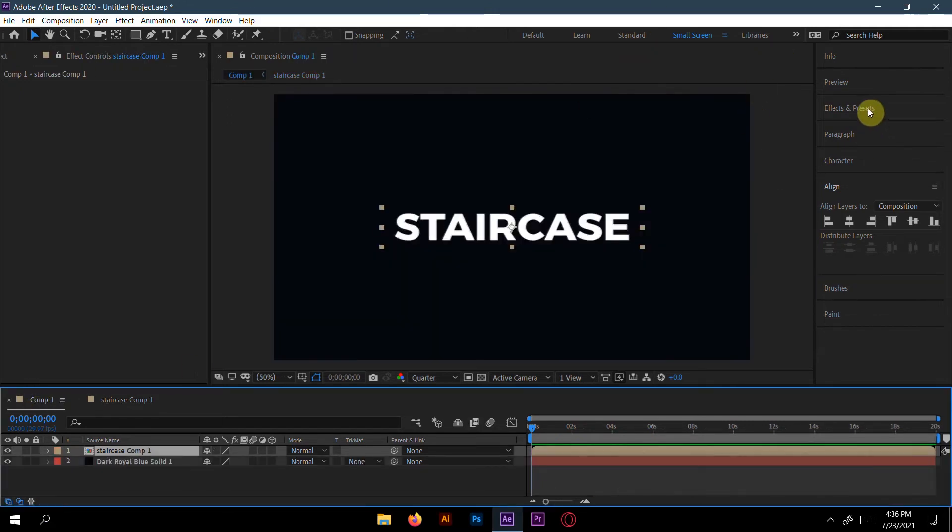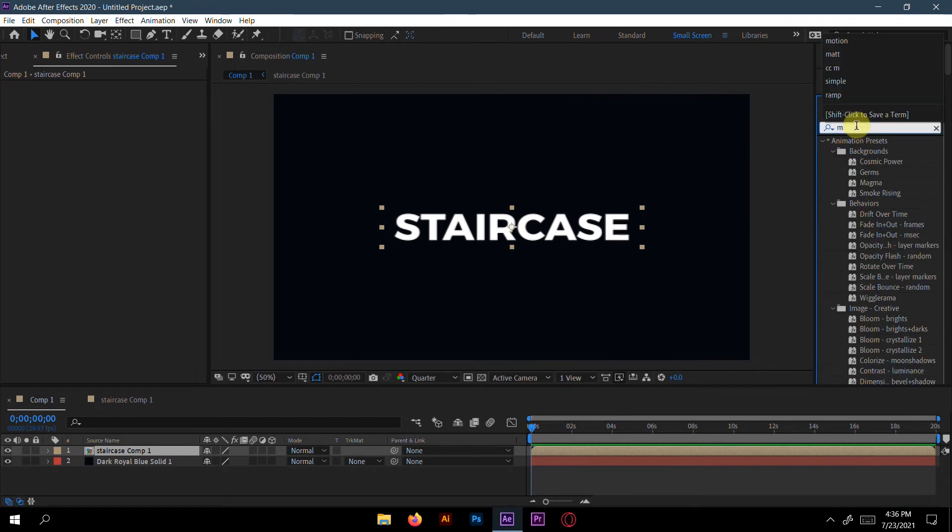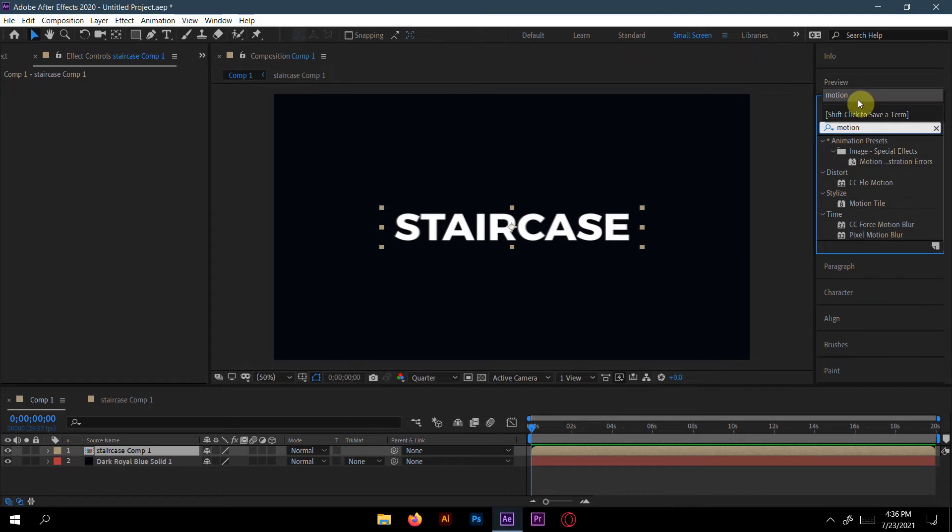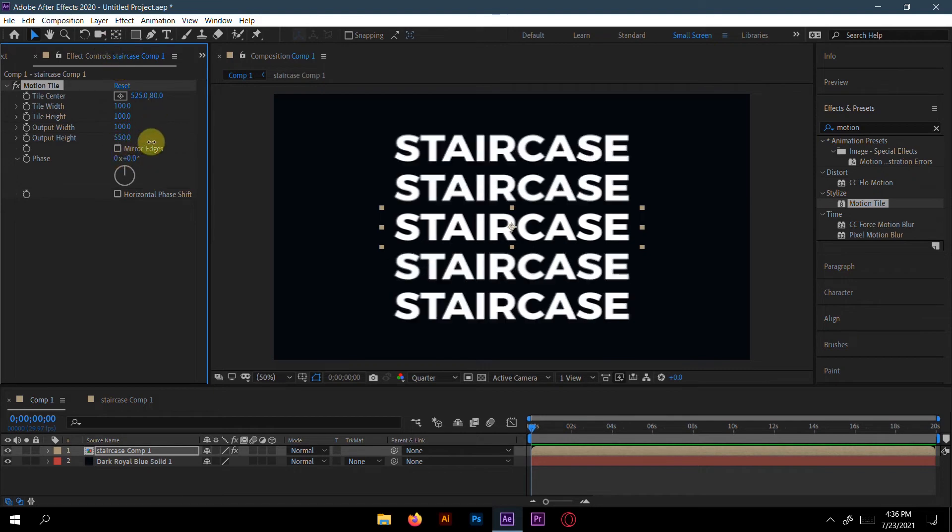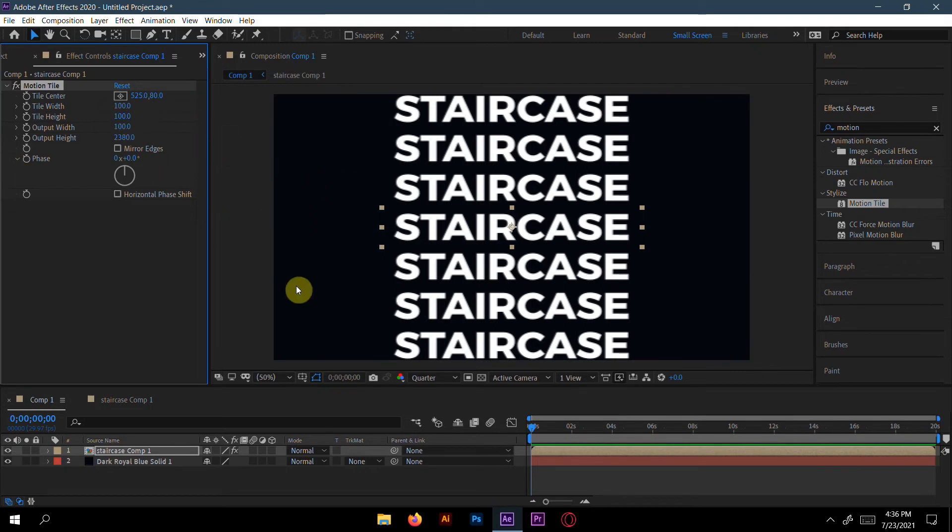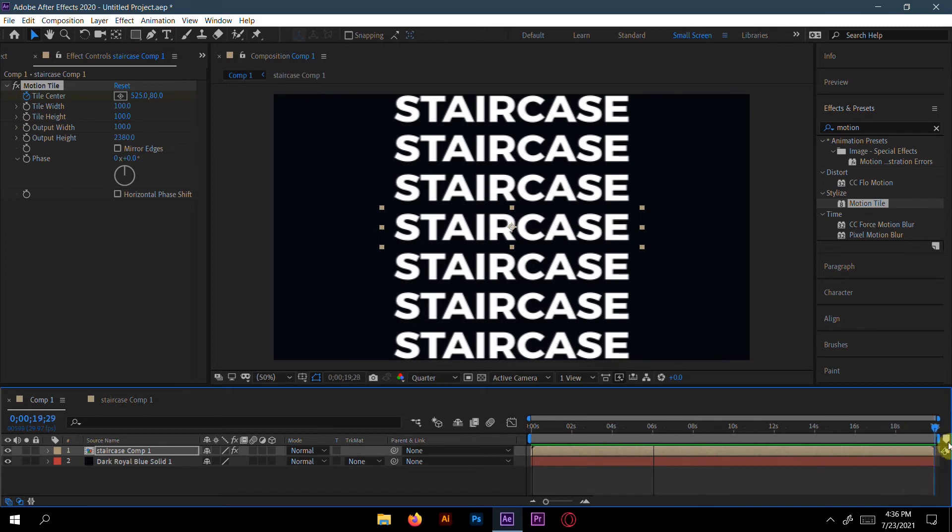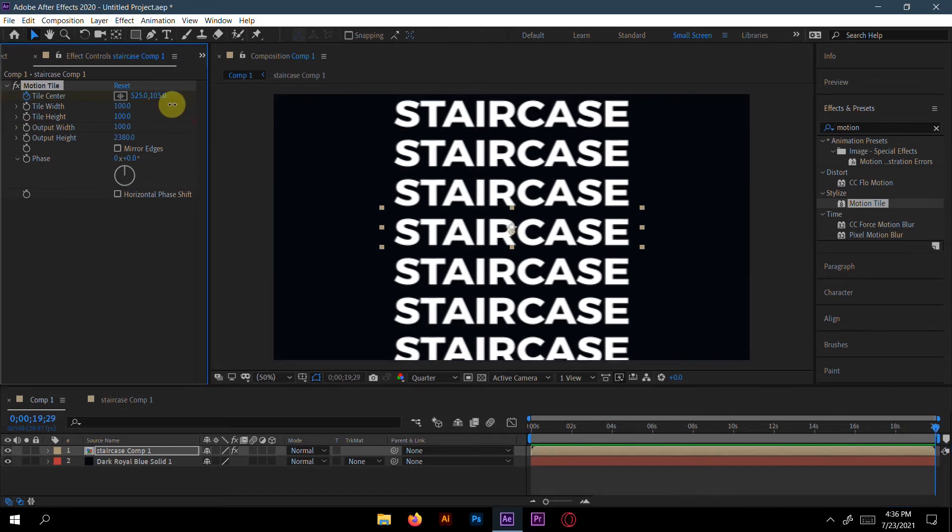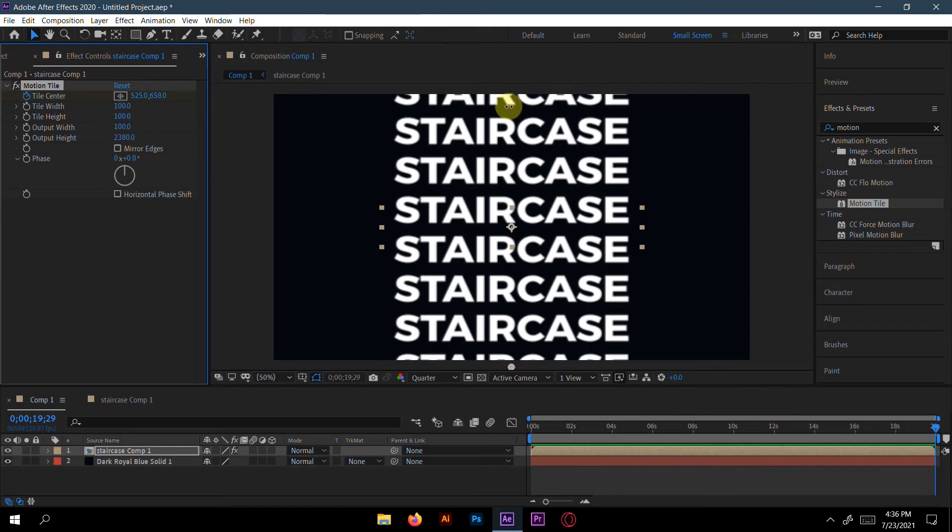Go to the Effect & Preset panel. First go to Motion Tile. Now Motion Tile is here. You can just increase the output height - how much height you want you can do as much as you want. There is no restriction here. Now make a keyframe here for Tile Center at zero seconds, and go to the last second - I will go to 20 seconds here - and increase this as much as you want.